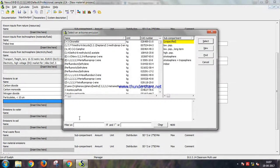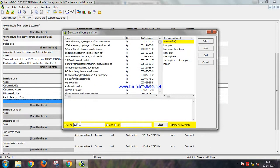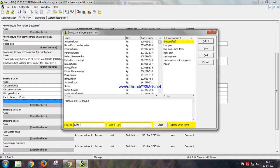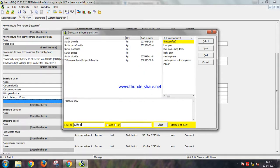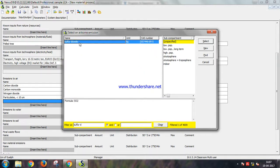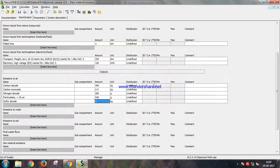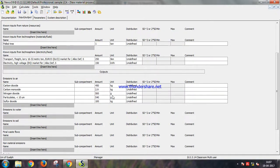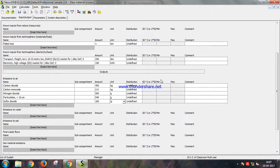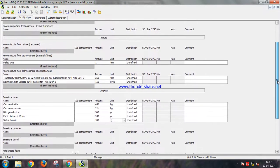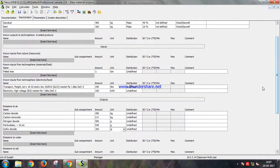There will also be some particulates less than 10 micrometer: 40 grams. Again, units. Also there will be some sulfur dioxide. These are the most important gases that are produced, most harmful: 100 grams.